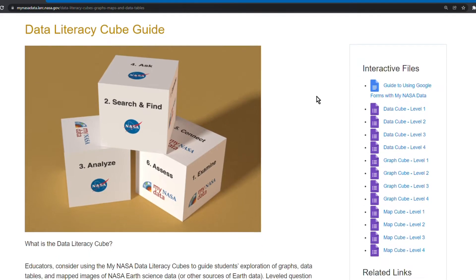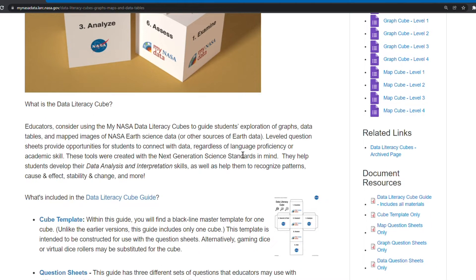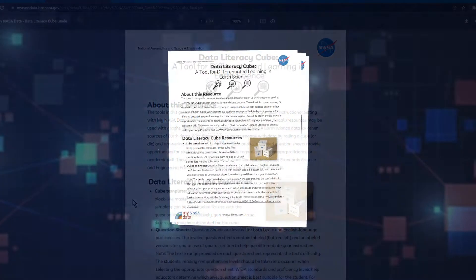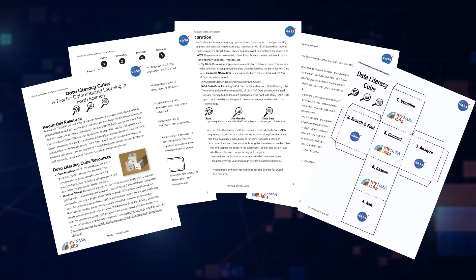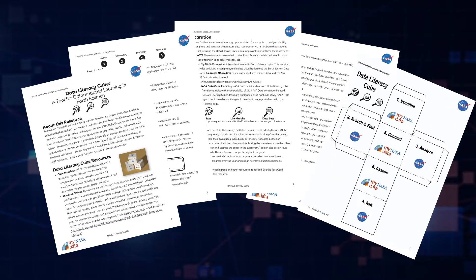Under the image of the cubes, we see a link where we can download a PDF document of the Data Literacy Cube Guide. This guide provides the resources needed to implement Data Literacy Cubes in an in-person and virtual classroom setting.